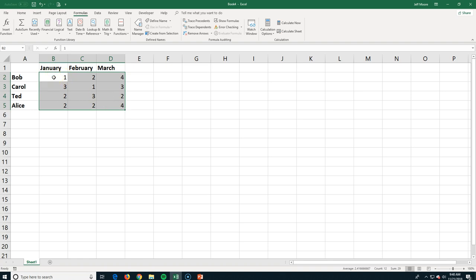But what if we wanted to name them something different, something that we could maybe understand, rather than have to remember a cell name. That's where we can add a name to something. So I have highlighted all of the first quarter cells of Bob, Carol, Ted, and Alice, January, February, and March. I can actually just come up in this name box now, and I can call it something like total.